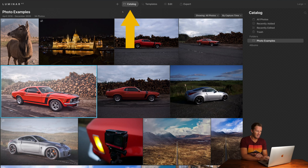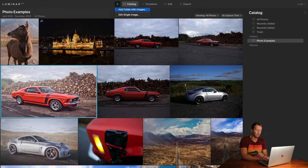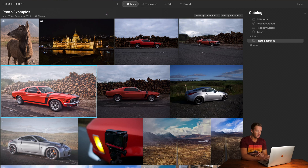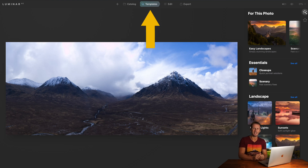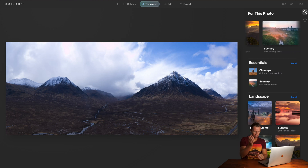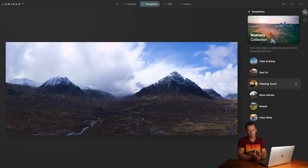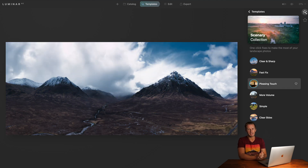If we jump into the software, you'll see what I mean about the clean and easy-to-use layout. The catalogue tab is pretty self-explanatory — it displays all the photos you've imported. You can import a folder with images or edit a single image one at a time. Jumping into templates, we have some of the flagship functionality of Luminar AI. Here it looks at the image and recommends a whole bunch of presets — or templates as they call them — to dramatically improve your image pretty much with one click using all its AI technology.